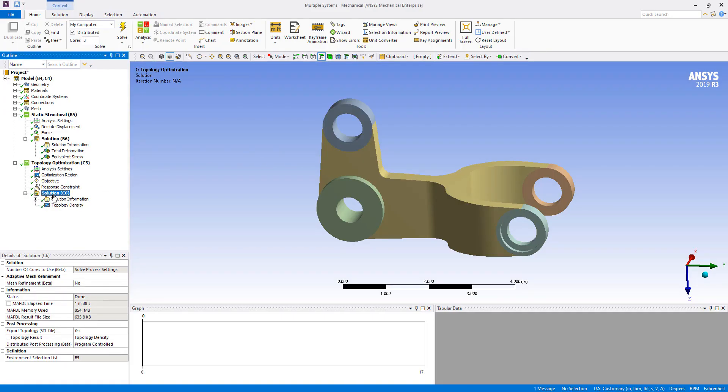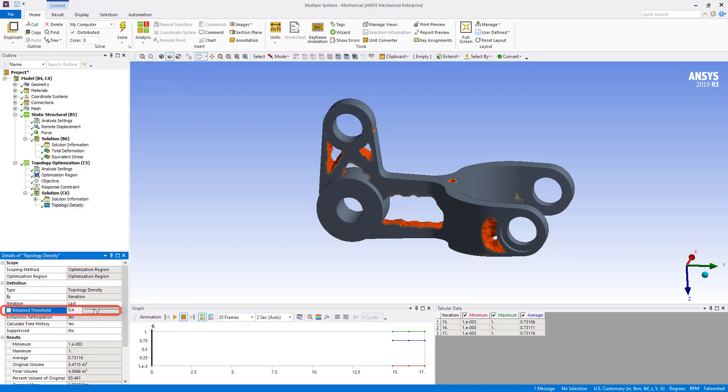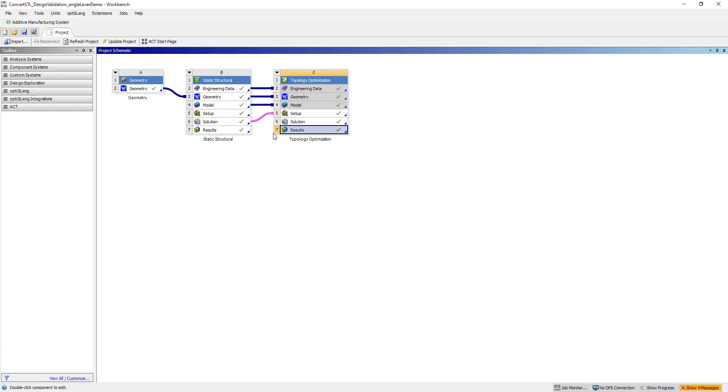The first thing you want to make sure is that under post-processing in the solutions tab, the export topology STL file is set to yes, and whatever you have set for the topology density here, that is what will be transferred out in the design validation. So here we're going to set it to 0.6.